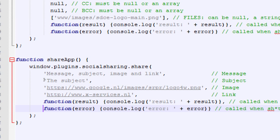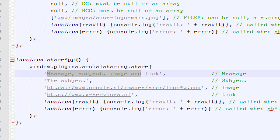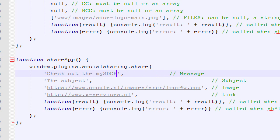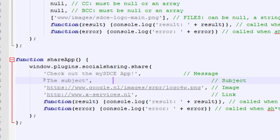Not every social network will behave the same way. For example, Flickr mainly requires a picture — it'll ignore the others. Twitter will ignore a subject but accept a message and picture. Since we can't predict what people have on their device, it's a good idea to fill in all fields so whatever app the person chooses gets the appropriate content. For the first field — the message — in single quotes let's say 'Check out the My SDCE app.' For the subject, which often doesn't get used but when it does we want it filled in: 'My SDCE App Download.'